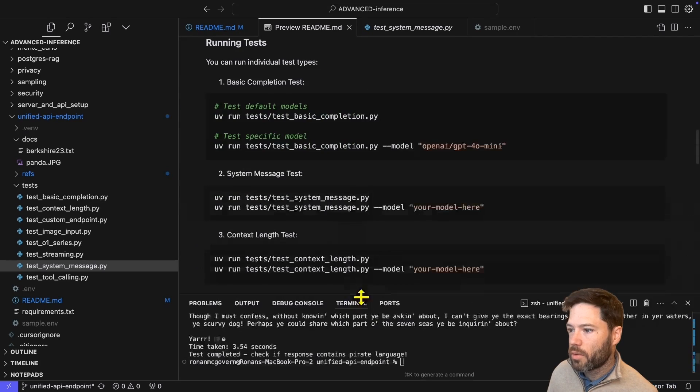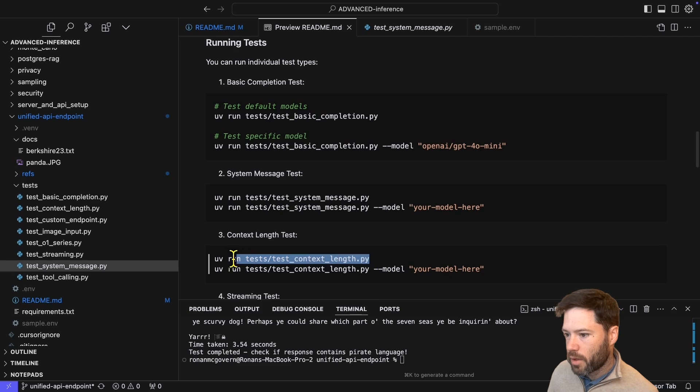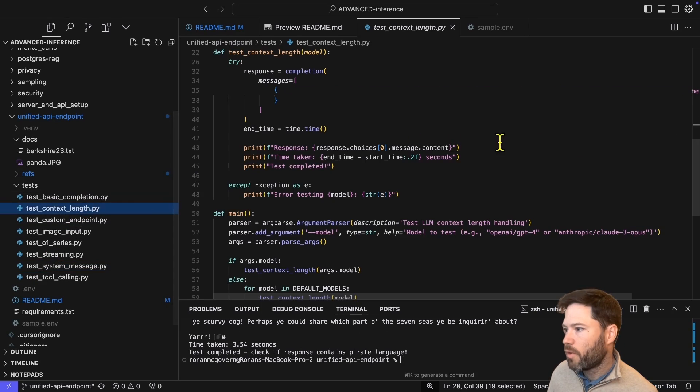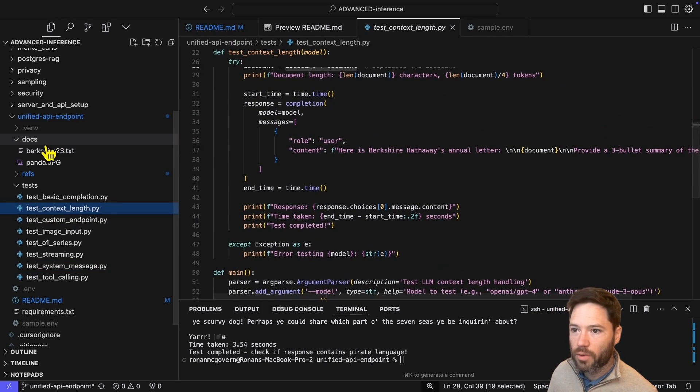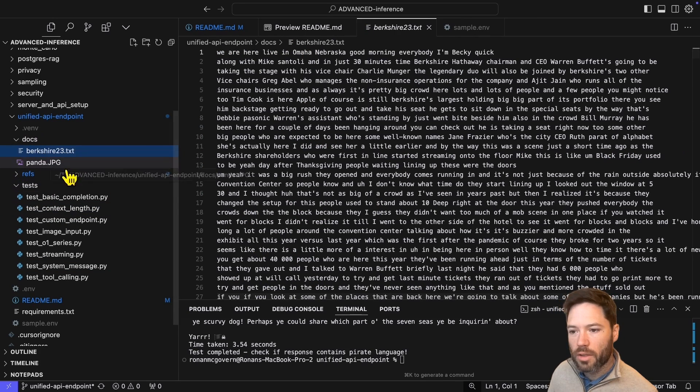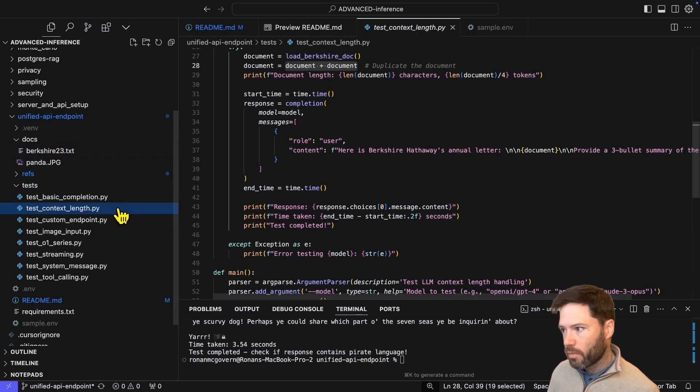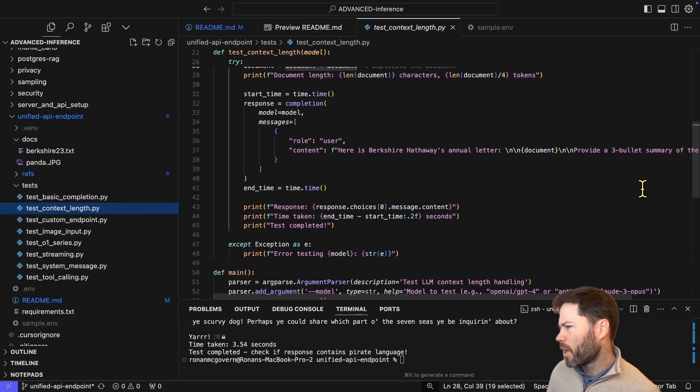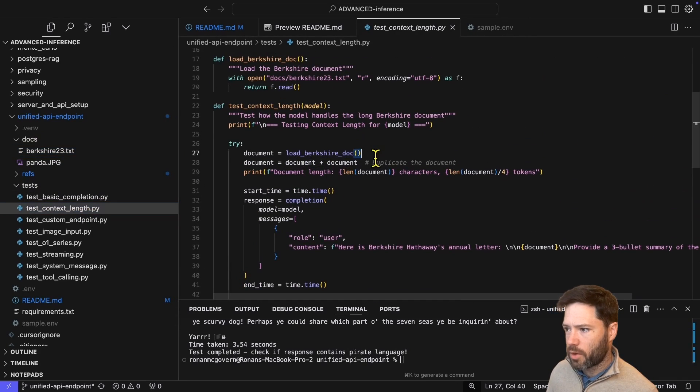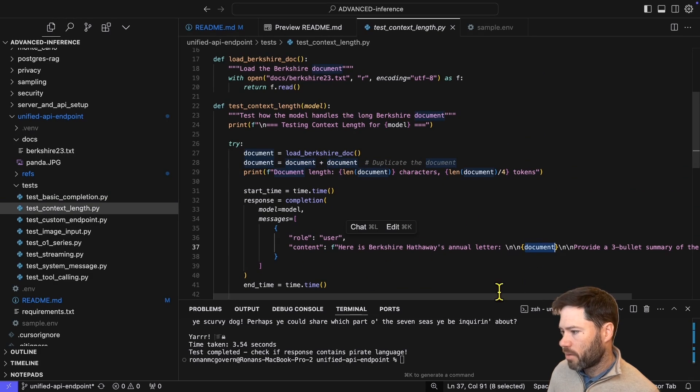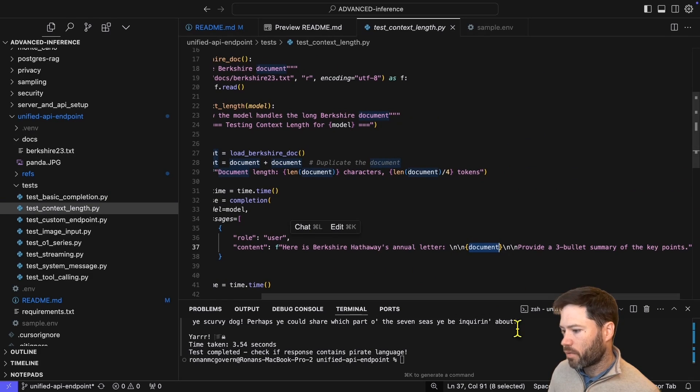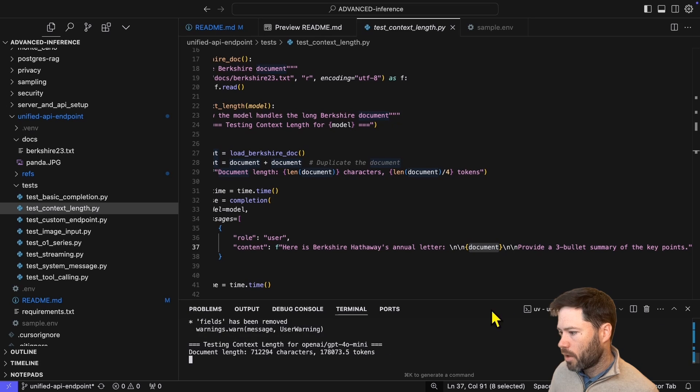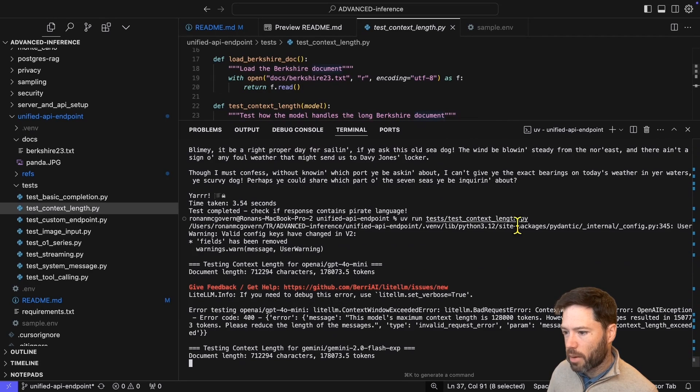The next test I want to do is on long context. Here I'm feeding in the transcript from a Berkshire Hathaway meeting. I've put that in this docs folder here. It's the 23 meeting transcript. And I'm actually duplicating it. So I'm just duplicating the string here to make it a bit longer. And then I pass it in just as part of this string asking for a three bullet summary.